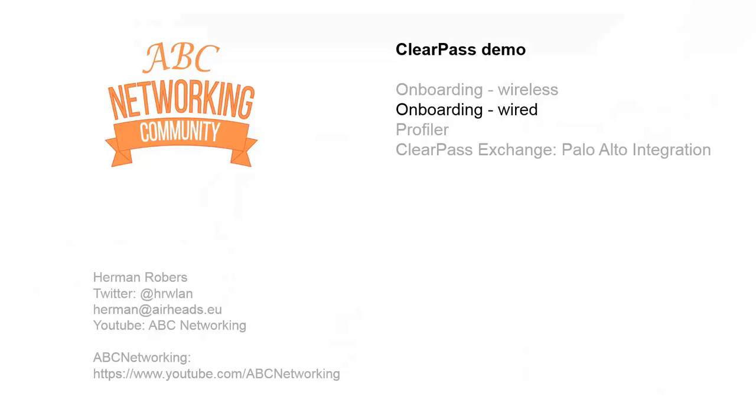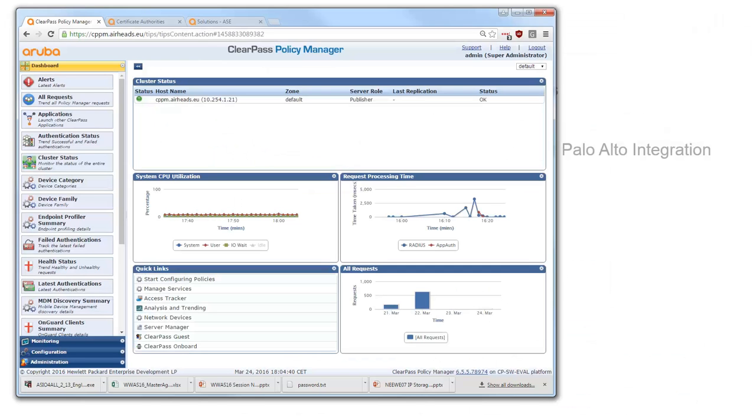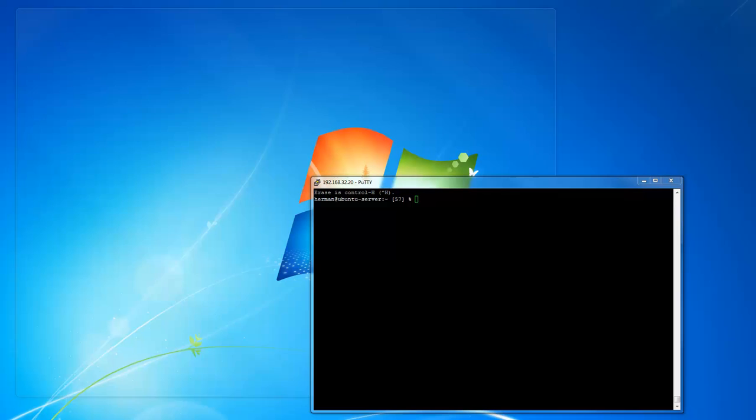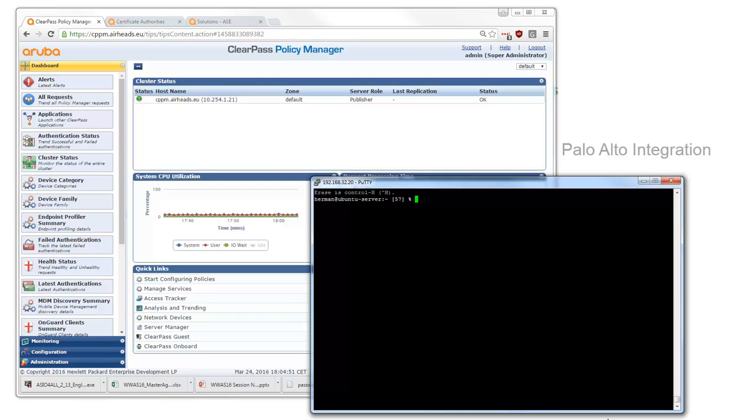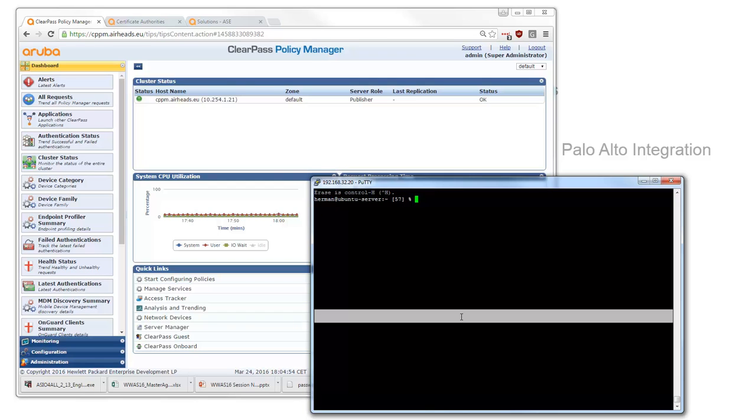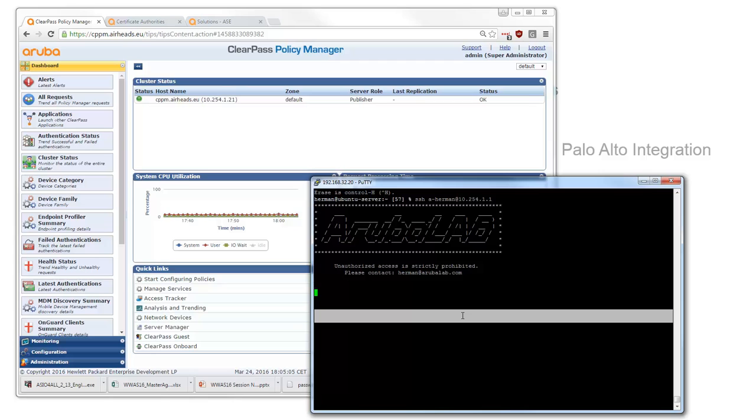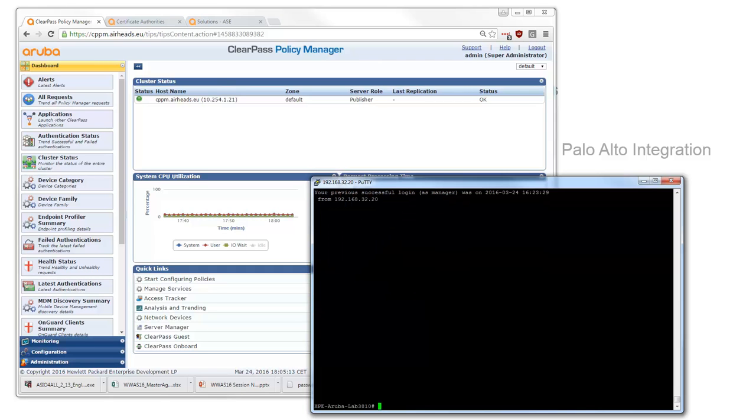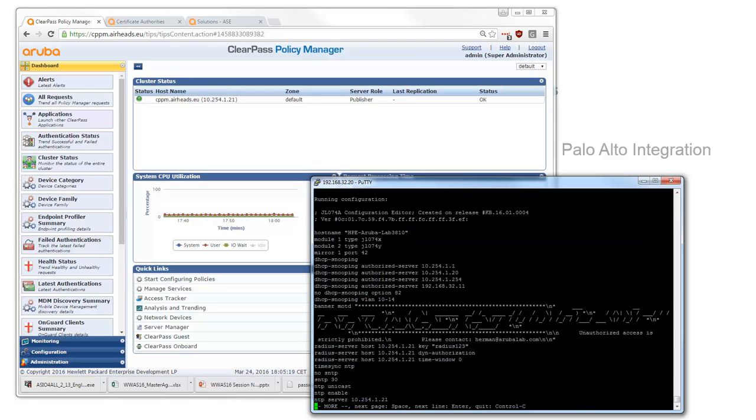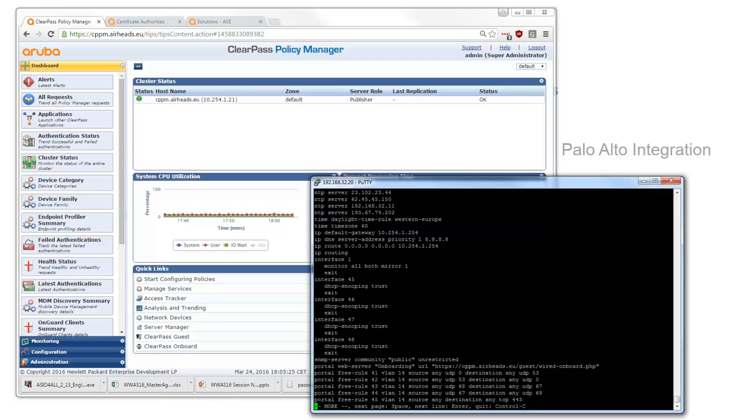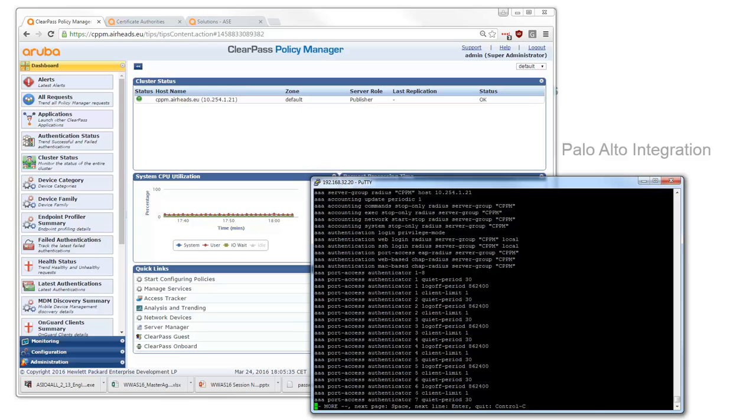Let's get on with the wired demo. For this demo of course we need a ClearPass server. This is my ClearPass server and we need access to the switch. This is my 3810. We have access to this switch. We can do a CD configuration and as you can see we set up the ClearPass server here as a RADIUS server. We have some captive portal rules so when someone is in VLAN 14 he will be redirected to the ClearPass server where the onboard process is kicked off. And we have set up RADIUS authentication.